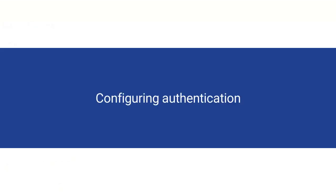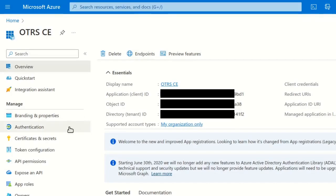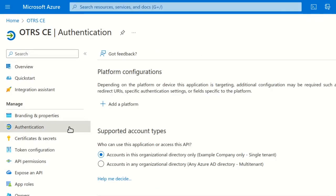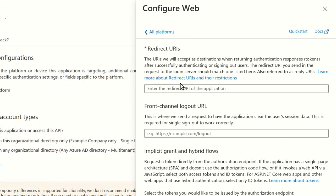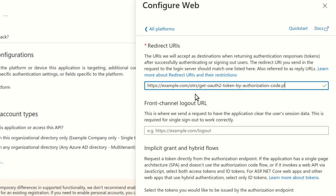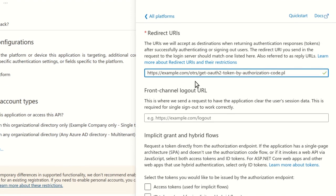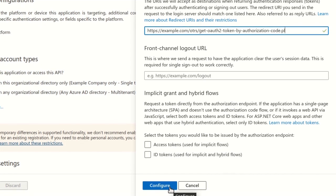In the next step, we will configure authentication for the newly created app. In the sidebar, select Authentication. Then click Add a Platform. Select the Web Platform. In the Configure Web Form, enter the redirect URI that is used by OTRS-CE, usually your domain name, followed by /otrs/get-oauth2-token-by-authorization-code.pl. Click Configure.